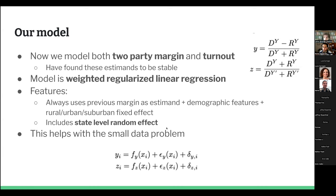Question from audience: What type of regularization do you use? If I remember correctly, we're using L2 regularization — ridge regression. I think we've both implemented L1 and L2, but I believe we generally use ridge regression.